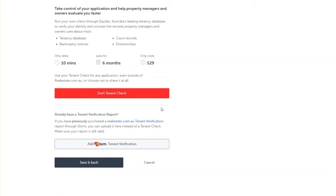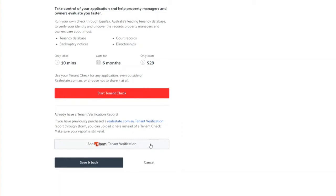If you already have a one form tenant verification report that is still valid and was purchased within the last six months, you can also attach that here rather than completing a tenant check. To add your one form tenant verification, click on the button add one form tenant verification.